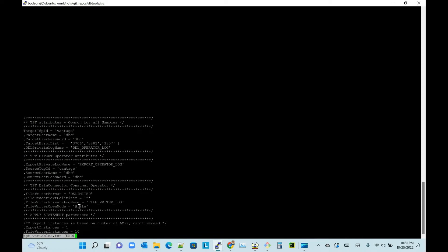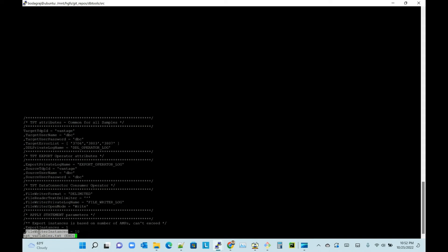Apply statement parameters - here the important thing is export instances and file writer instances. When I say file writer instances equal to 10, what TPT will do is create 10 files for the export. Otherwise it's one file. You have a target table like finance_transactions_big. If you don't specify the file writer instances, by default it will write into one single file.